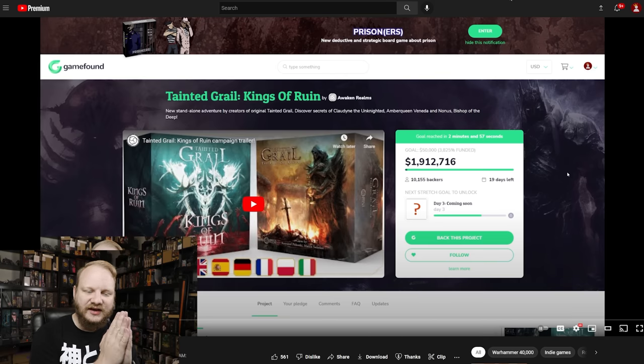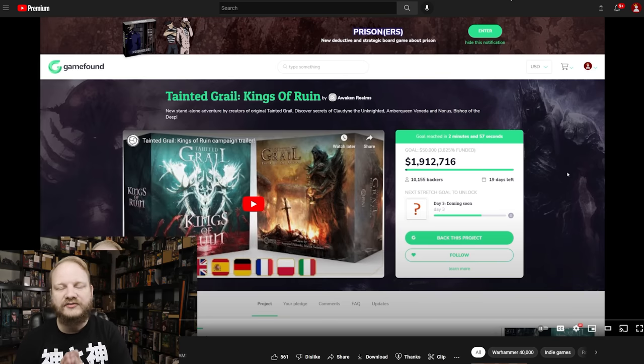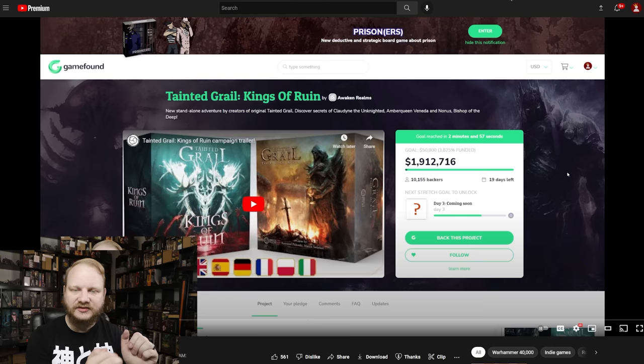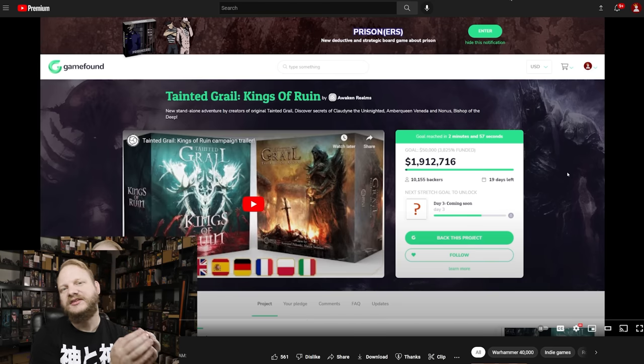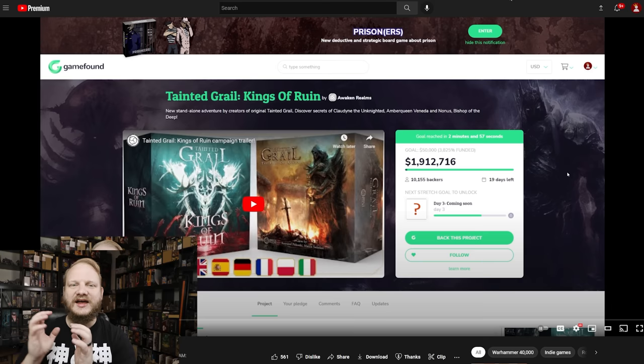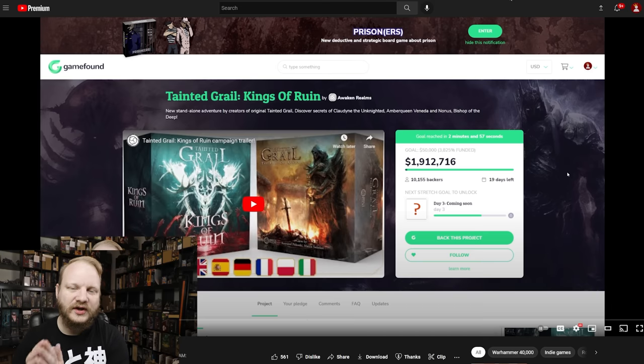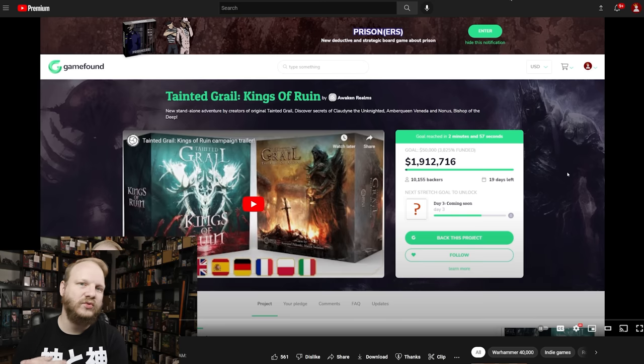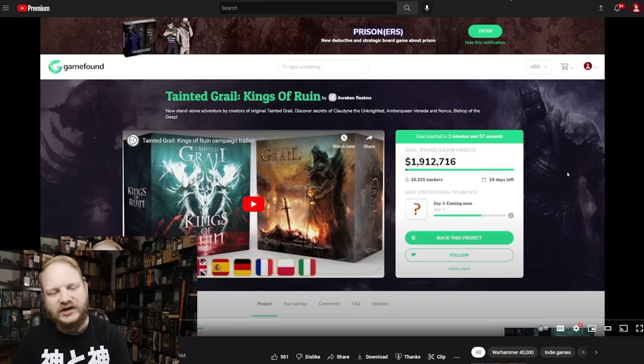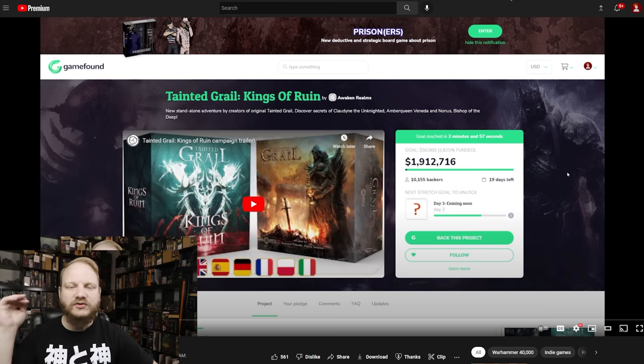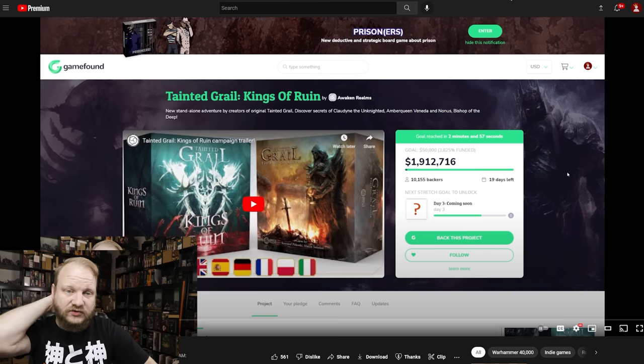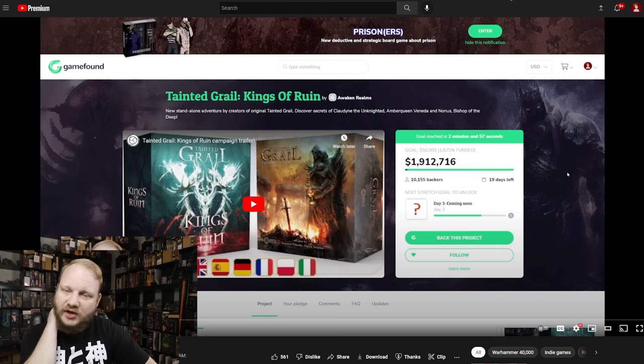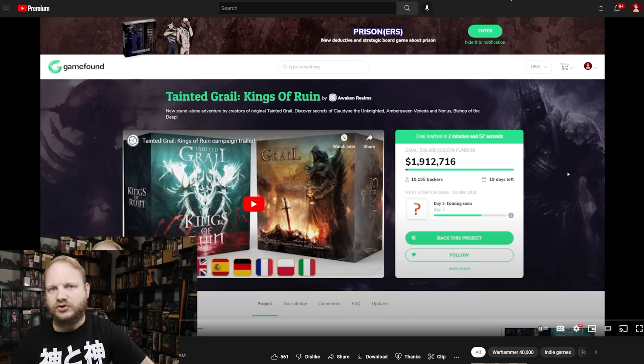And if nothing else, the fact that on Game Found, which traditionally funds less than Kickstarter, just because there's less people going there that the Tainted Grail actually did better than the last two campaigns from CMON, not even just the last one, but the last two combined weren't as much. And it just goes to show that CMON used to be the top dog.